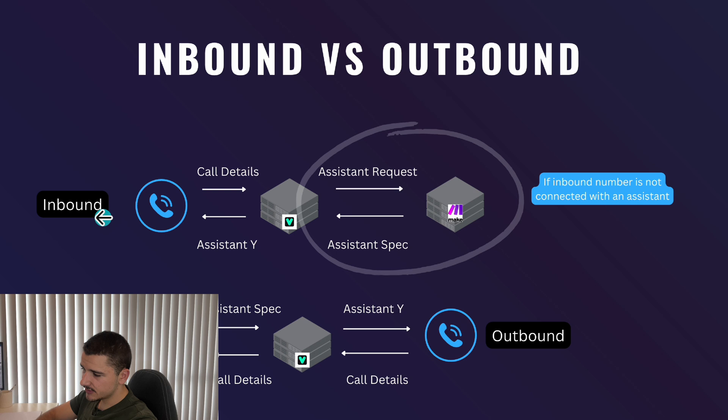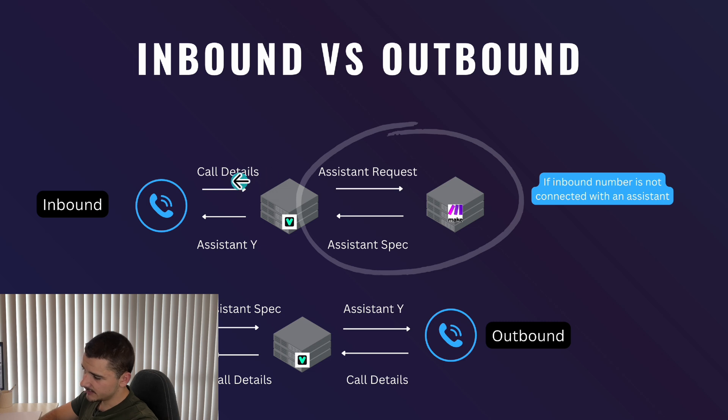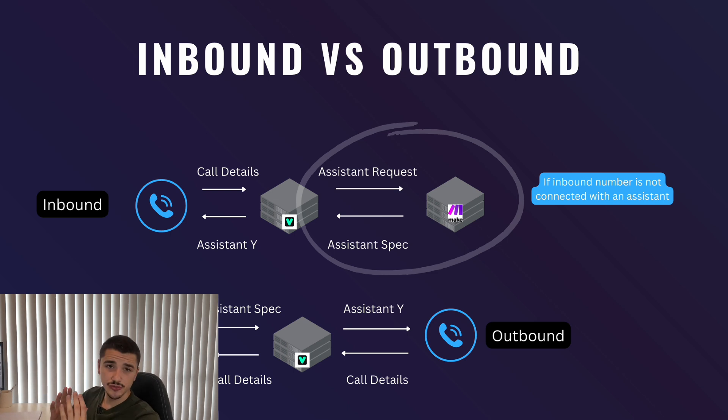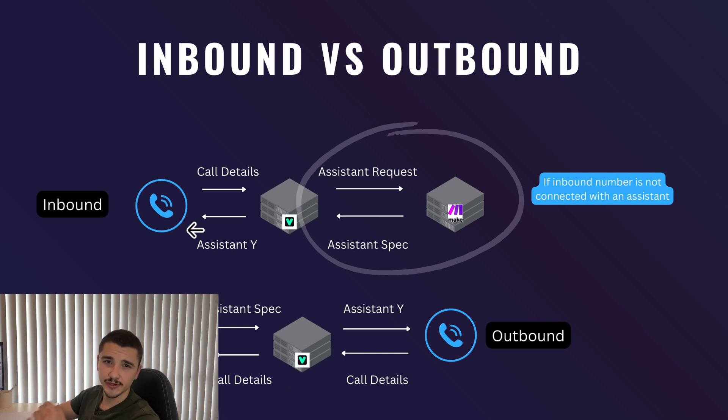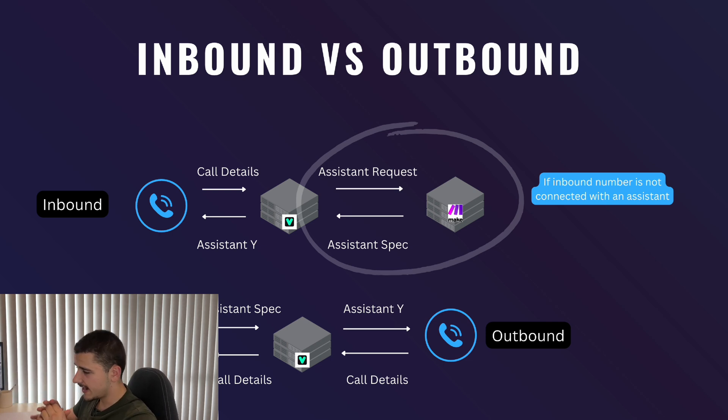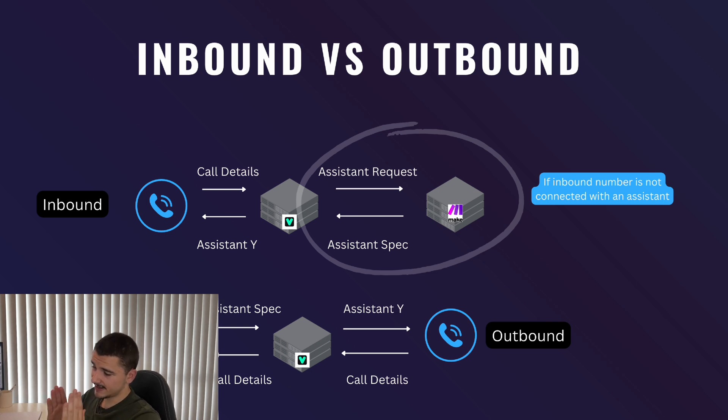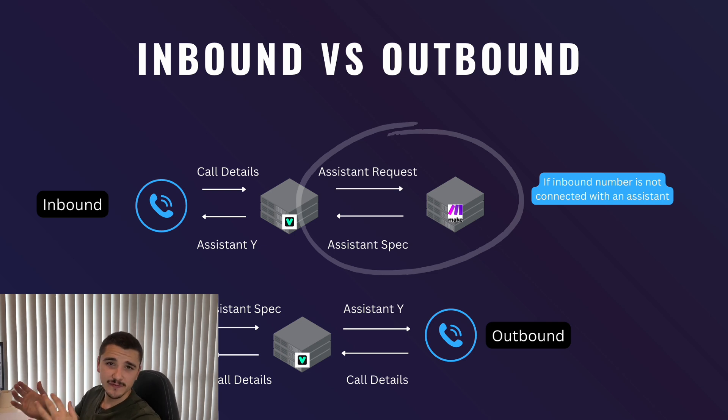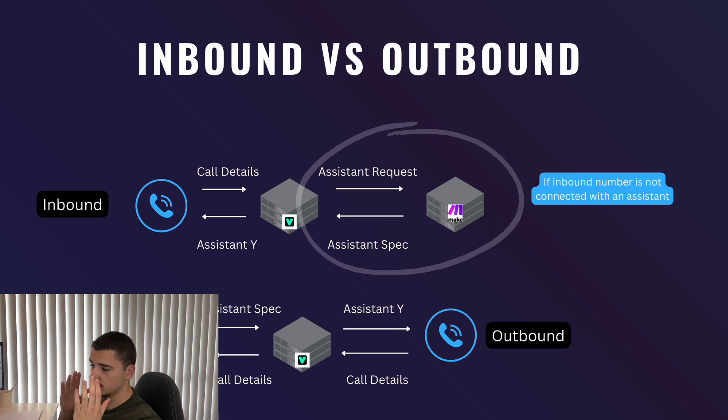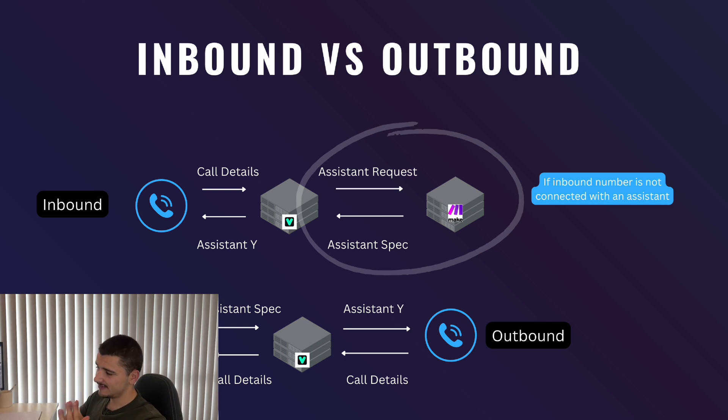For inbound, typically the trigger is when we receive a call to which those call details, including the number, is connected to the Vapi server. Typically, if you have an assistant connected to an inbound number on your Vapi, an assistant will be sent back to that caller to which the conversation will start. In this sense, we cannot load any dynamic variables or any customer details within that assistant configuration, making it much harder to personalize that inbound call than if we were to send a specific assistant configuration preloaded with that inbound caller's details, which is what we are achieving today.